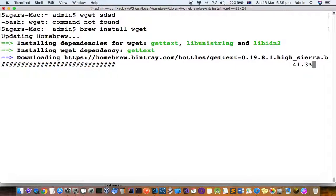Once it is installed, you can access and use all the wget commands that are available in Linux or other distributions. Thanks for watching this video.